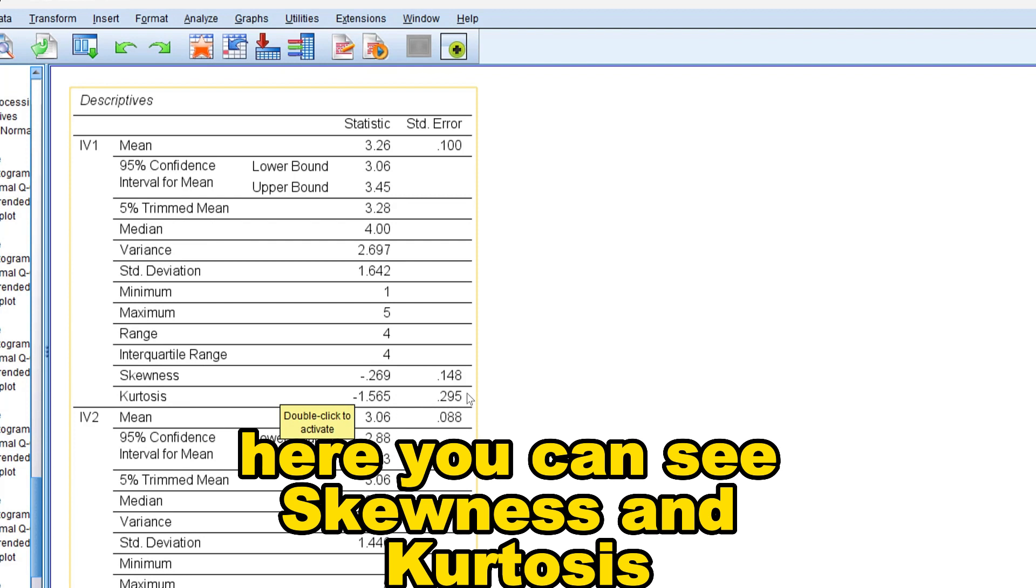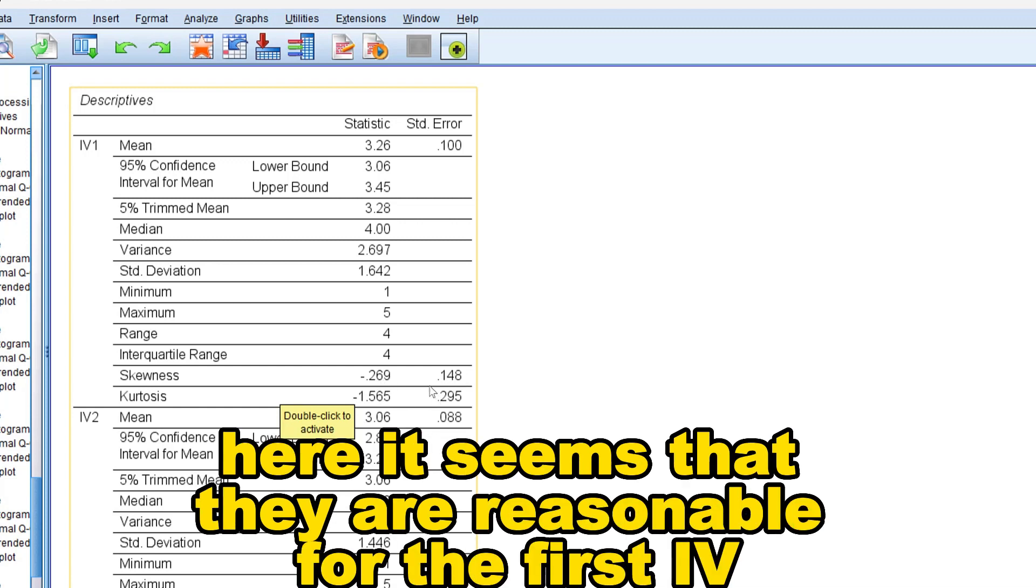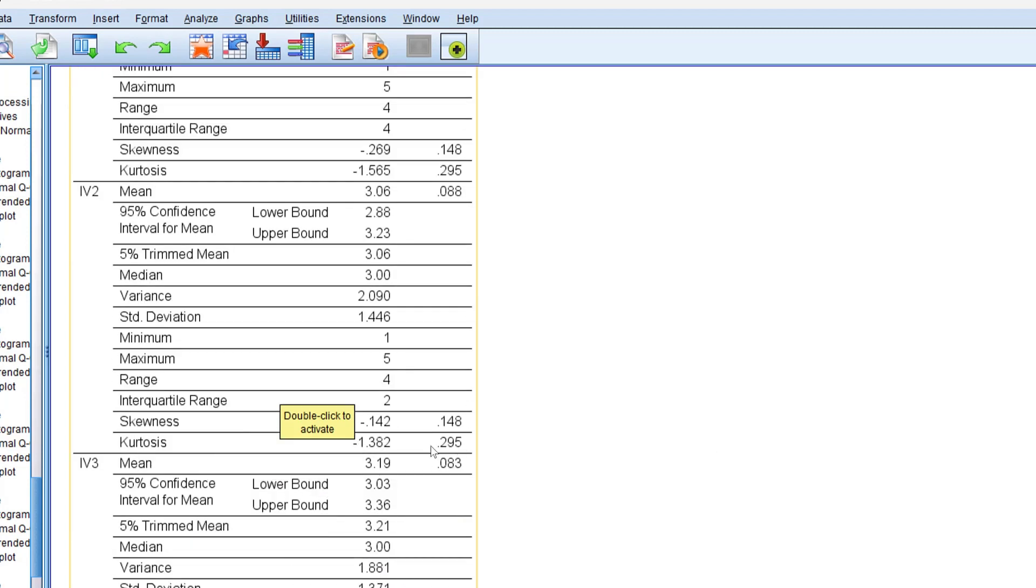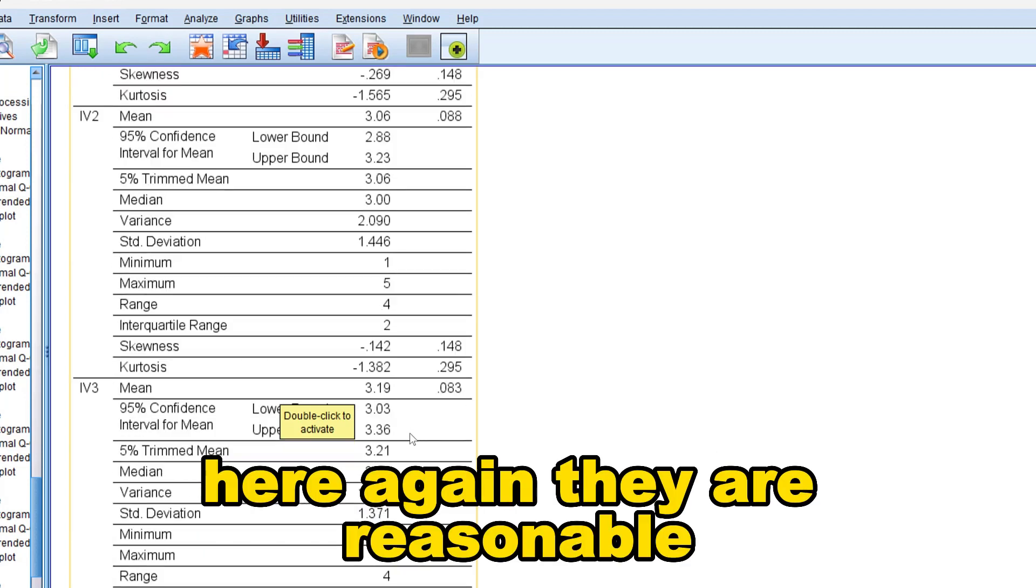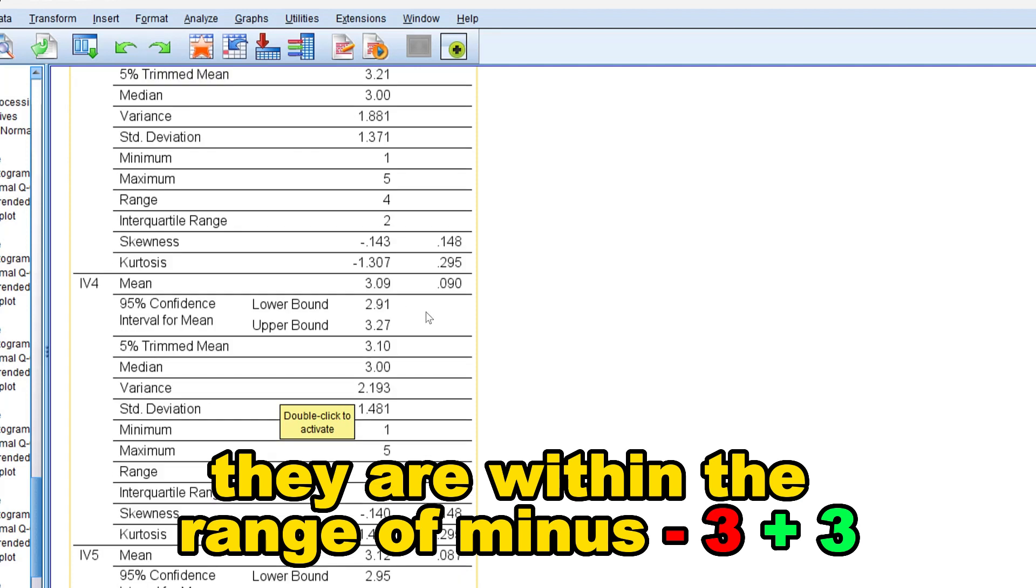...and kurtosis. It should not be beyond minus three and plus three. Here it seems that they are reasonable. For the first IV here again they are reasonable, they are within the range of minus three to plus three.